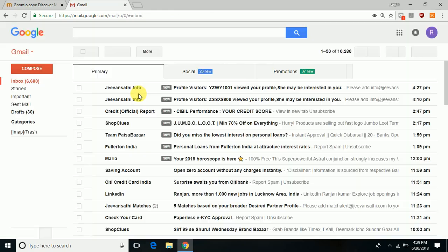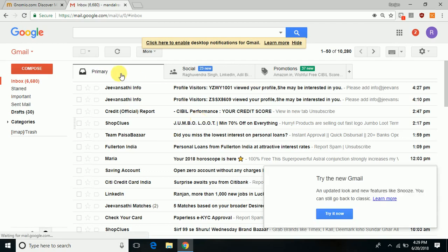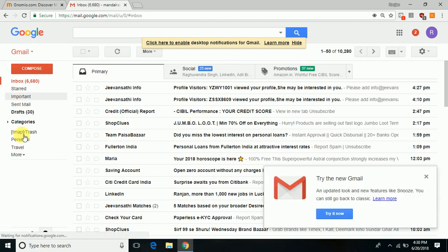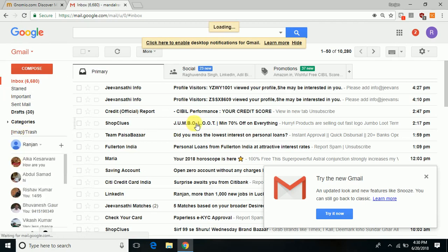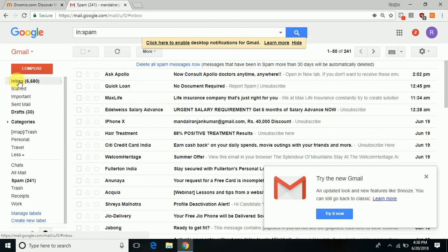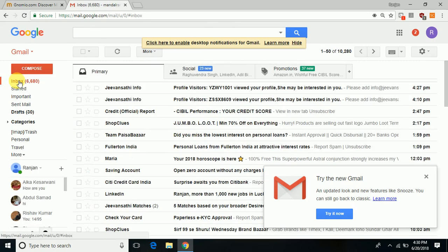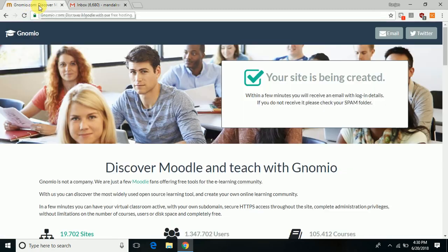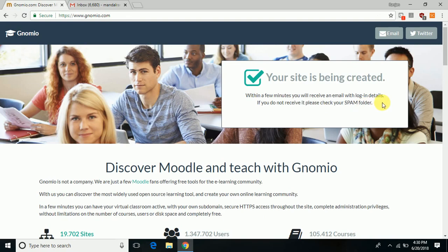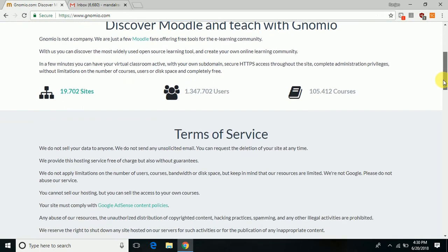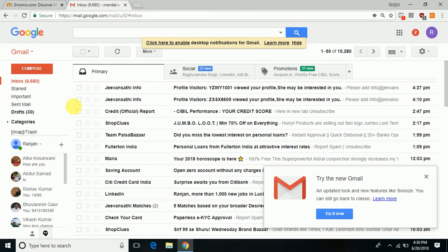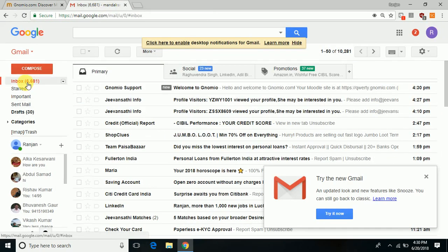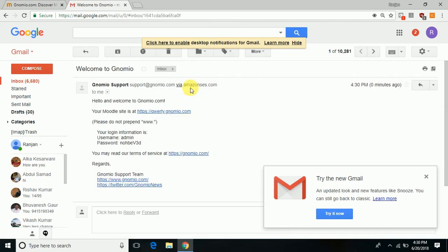You will see the mail from gnomio.com. It may sometimes land in the spam folder, so check there also. It hasn't arrived yet... okay, now we have got the mail.